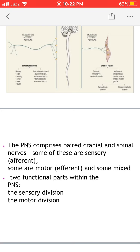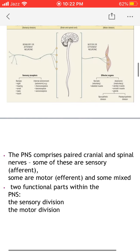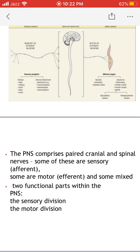The peripheral nervous system comprises paired cranial and spinal nerves — 12 pairs of cranial nerves and 31 pairs of spinal nerves. Some of these nerves are sensory, also known as efferent; some are motor, known as efferent nerves; and some are mixed, meaning they carry fibers of both sensory and motor types. The two functional parts of the peripheral nervous system are the sensory division and the motor division.